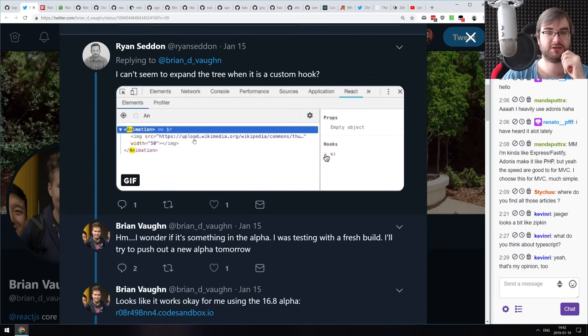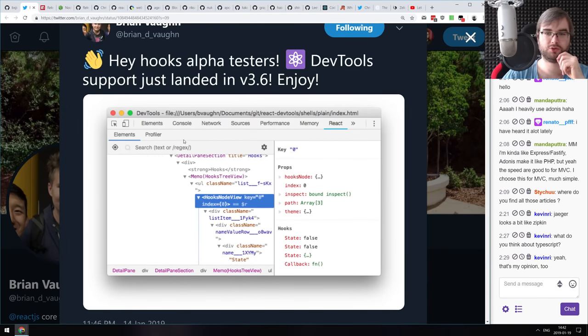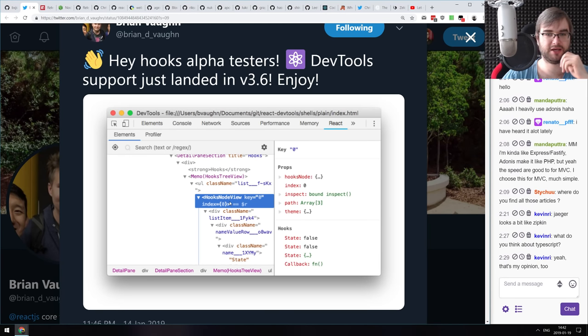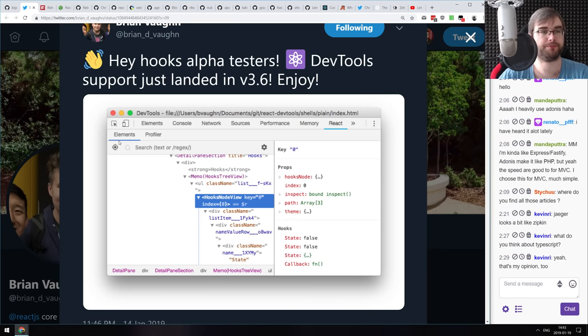You can literally see hooks in the dev tools and inspect them and work with them, which is awesome.